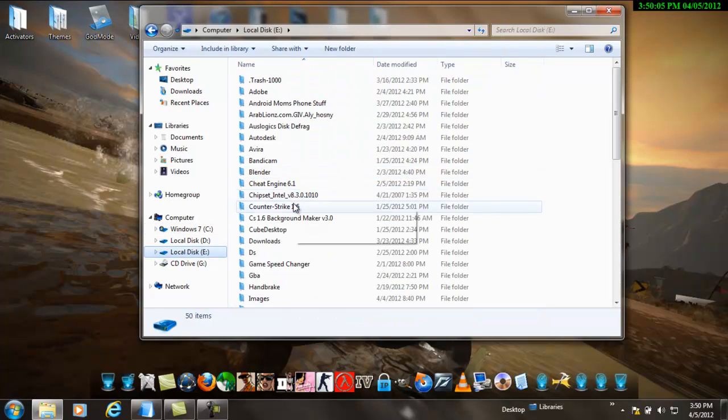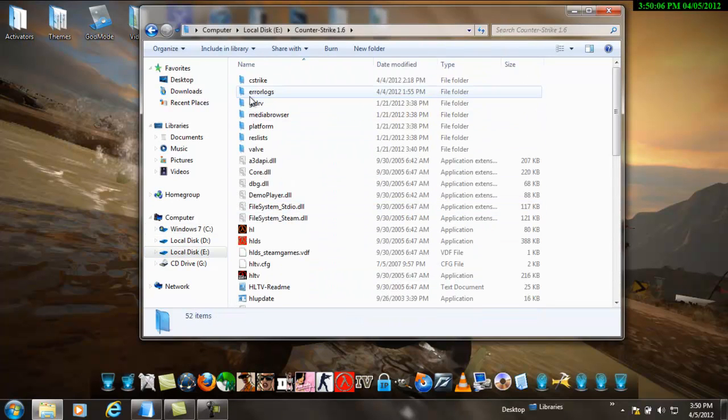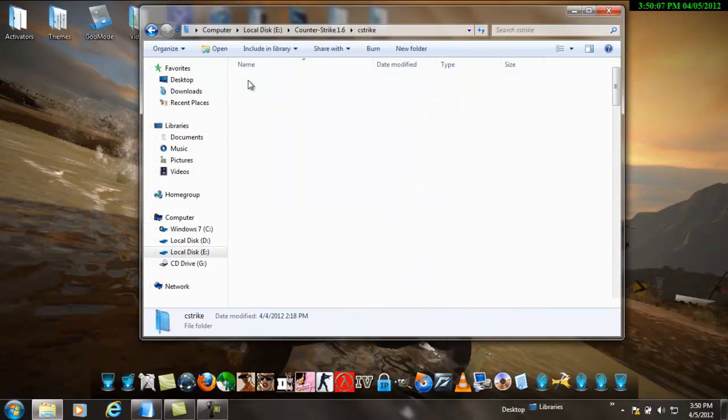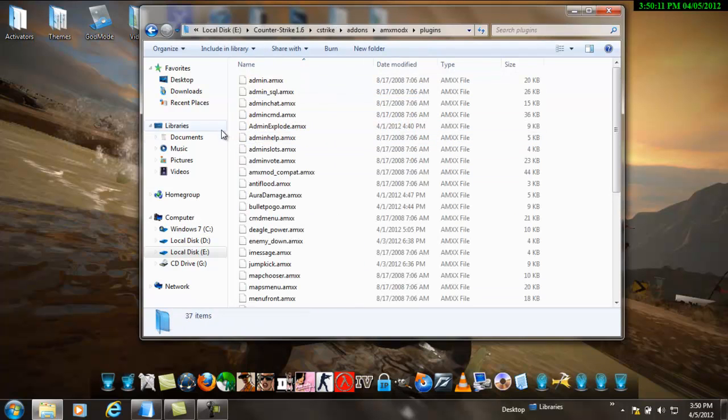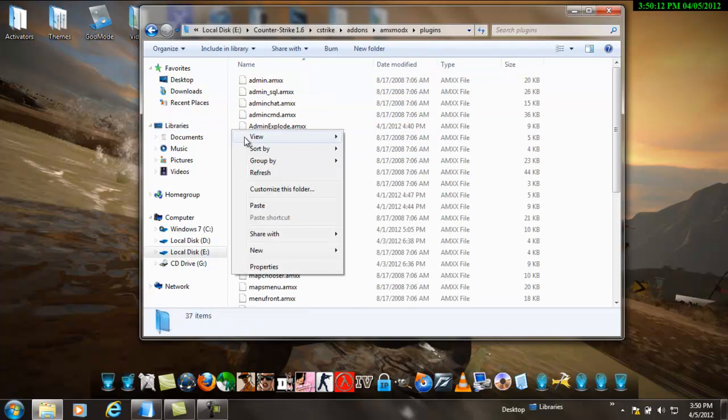Go to where you installed Counter-Strike, go to CS strike, go to add-ons, AMX mod X, plugins, and paste this.